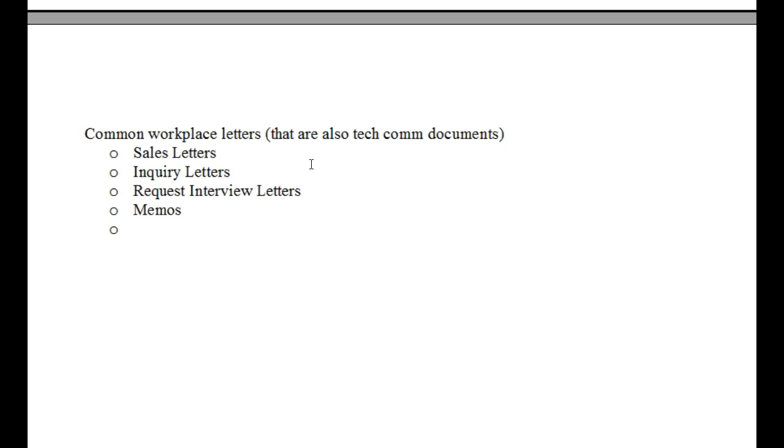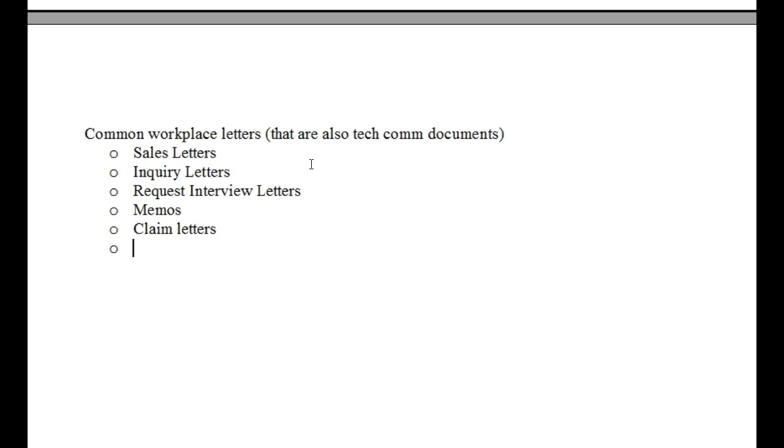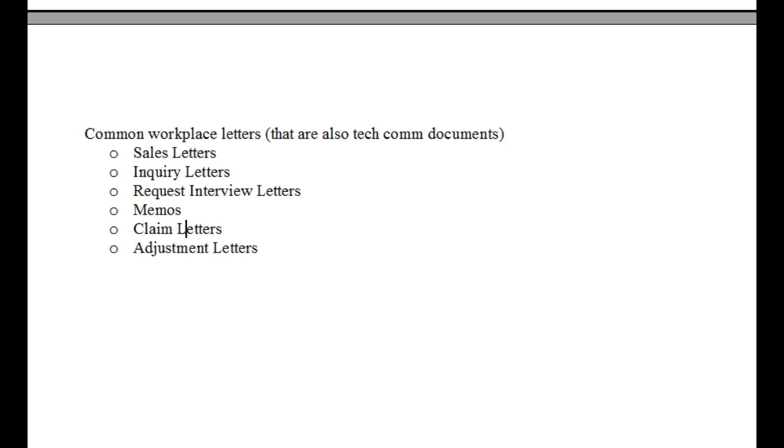You'll also see some companies create claim letters. Those are often used in insurance companies. They can be used if there's some kind of injury or mistake or something to that effect. And then there's also adjustment letters. So, at some point I stopped capitalizing. But I have to go back and fix it. Alright, so here's just a few examples.